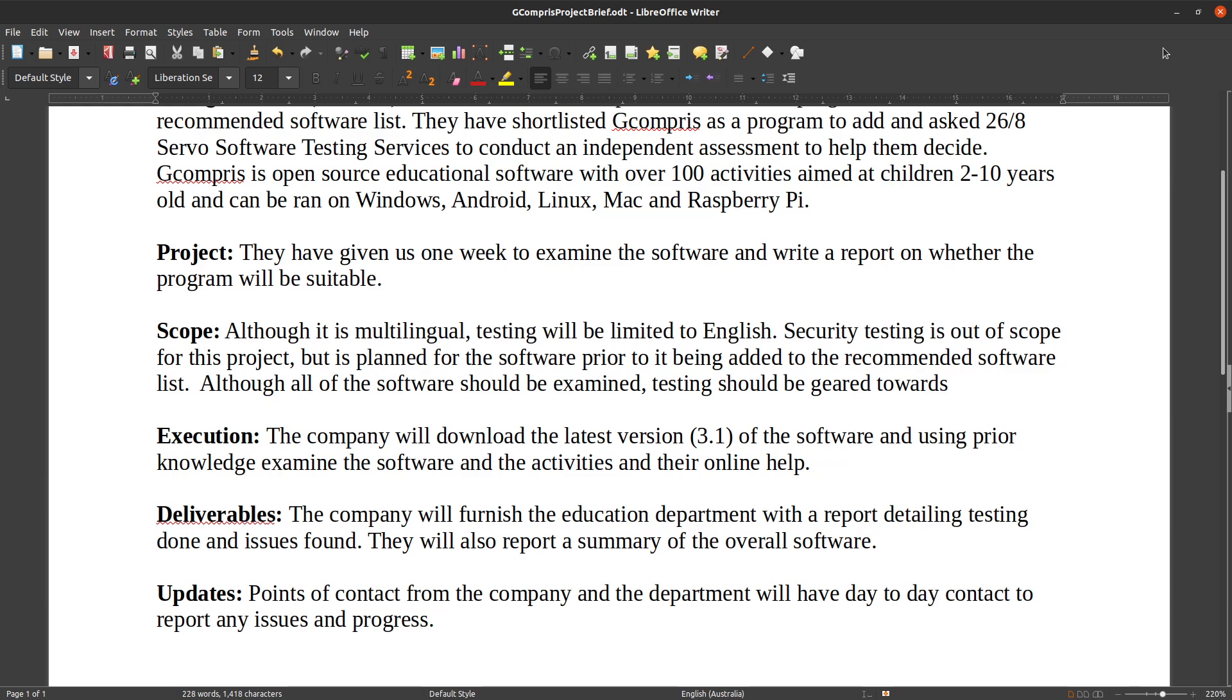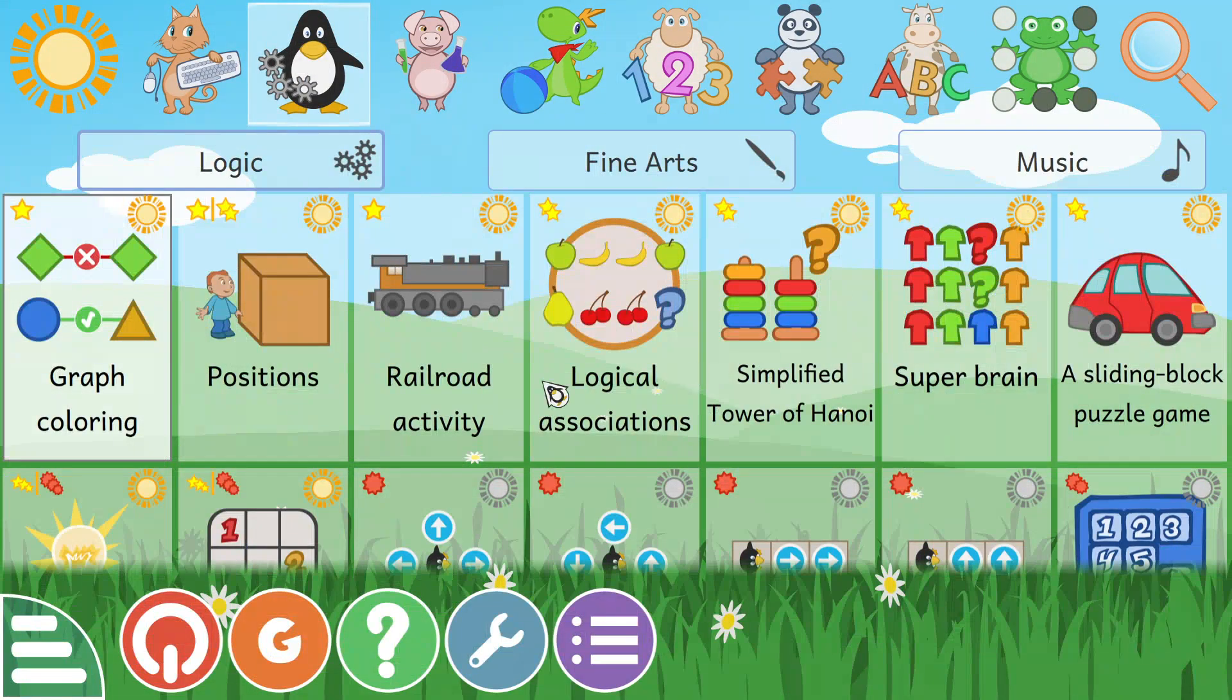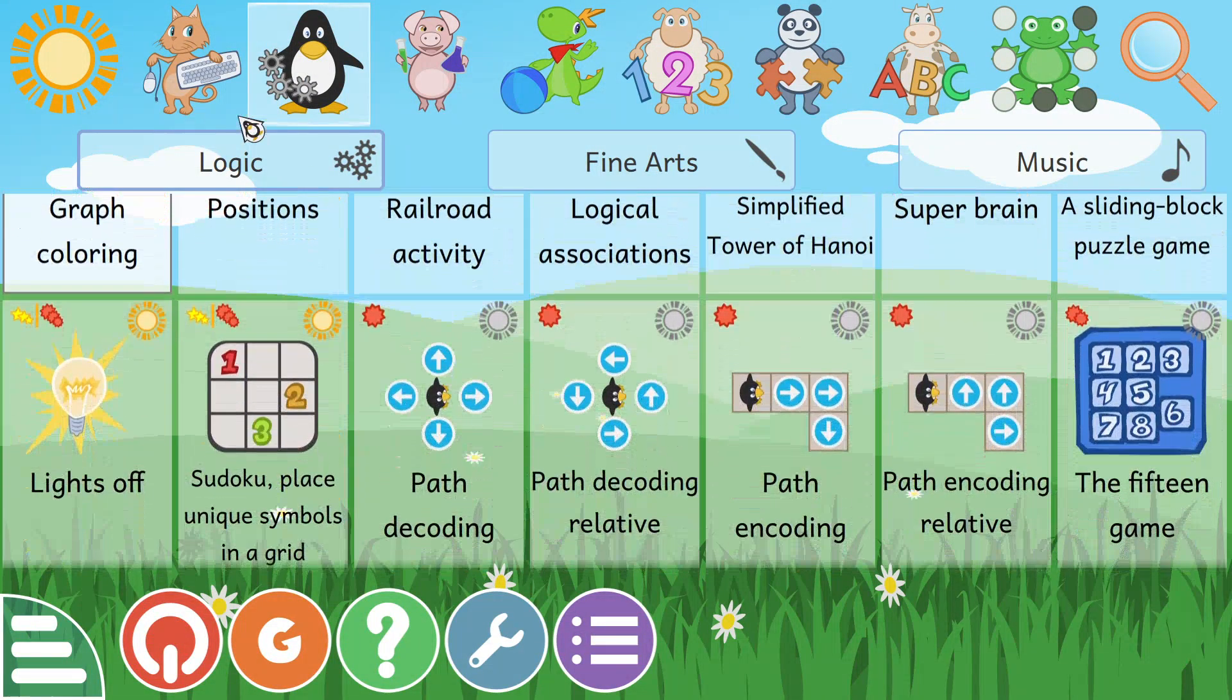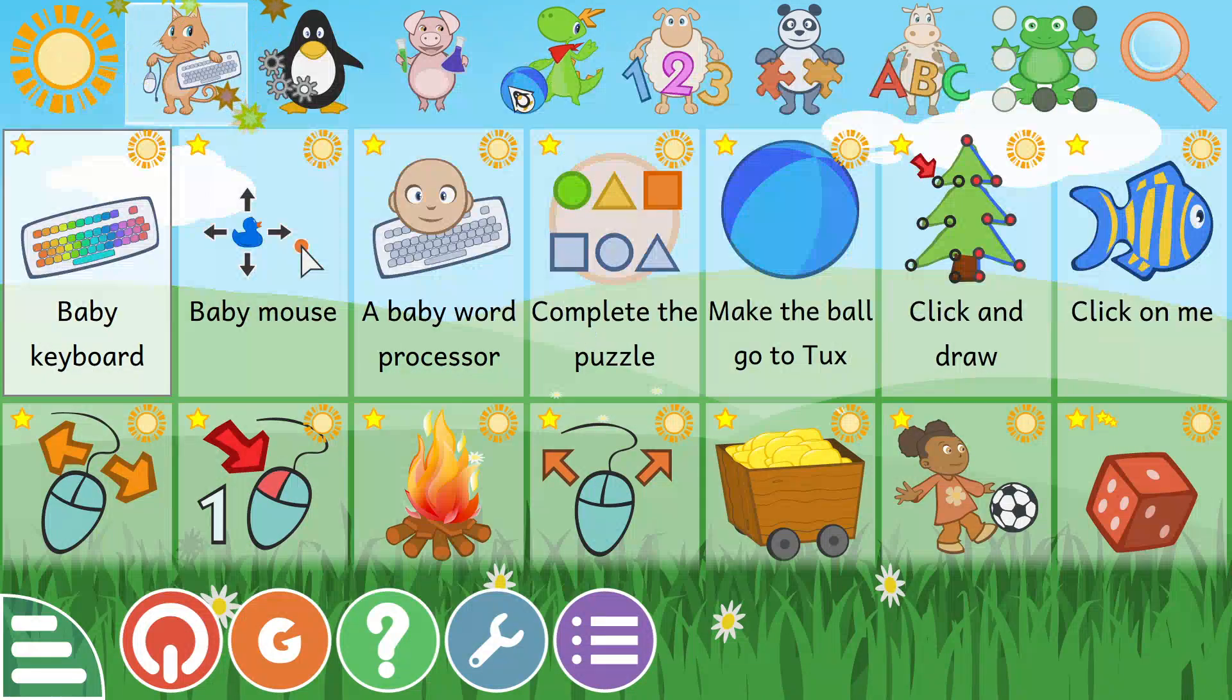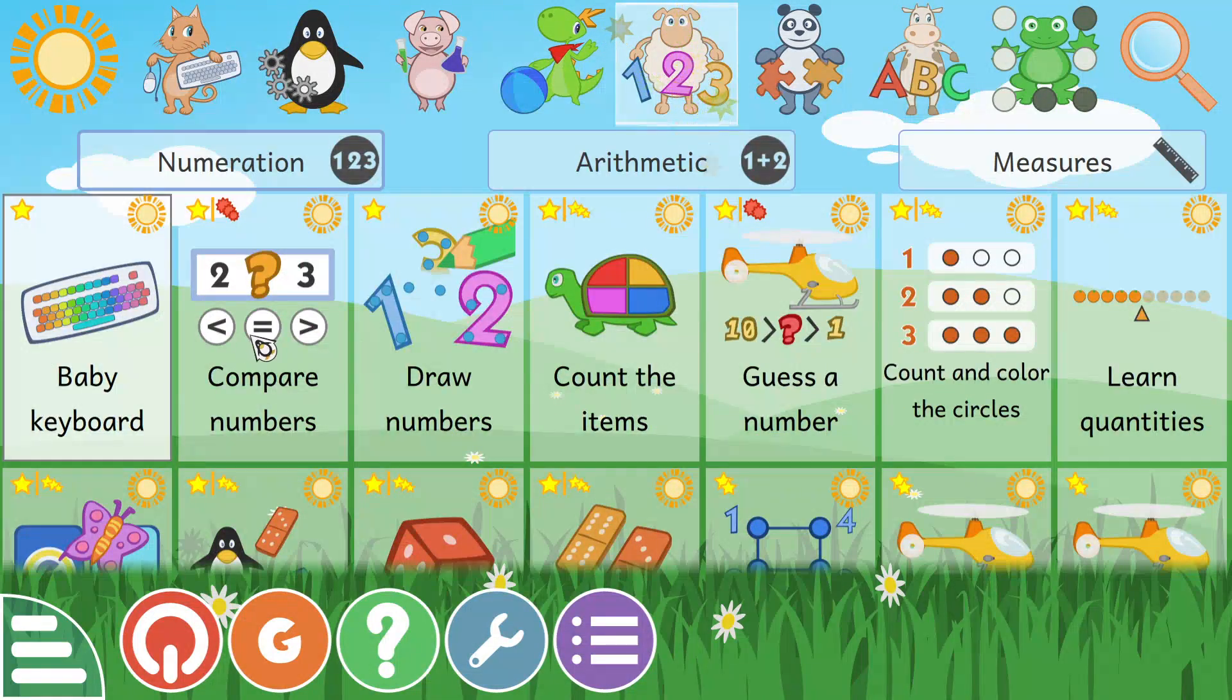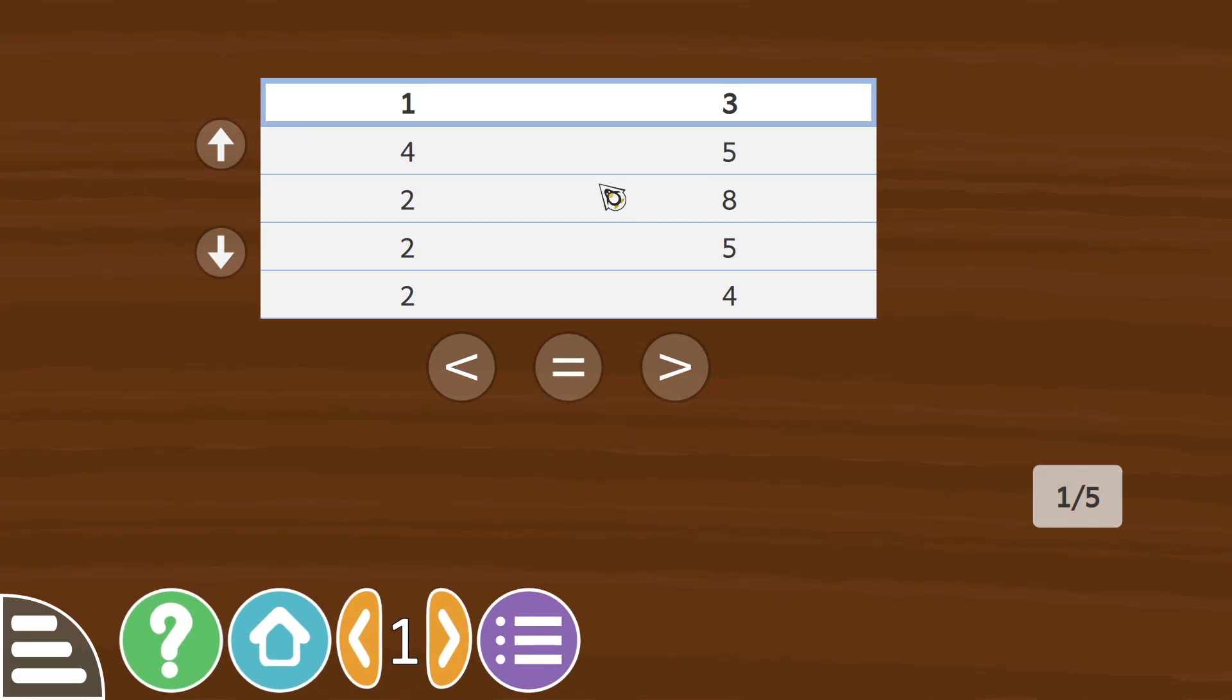So one of the things they've done with changes, and it was recently in version 3.1, is they've added... So this is a new module, so I'll be focusing on that. So we've got to figure out whether the numbers are less than or greater than.